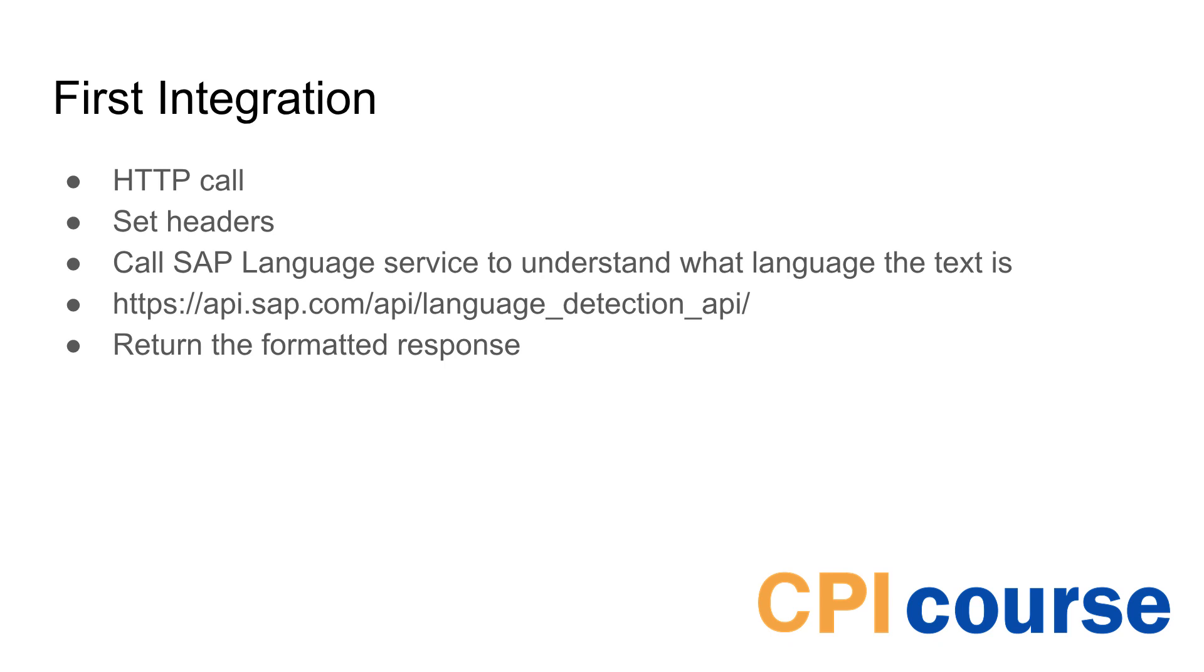So we'll create an iFlow, we will create an HTTP call that's routed through the CPI, then we will call the SAP language service as a backend to understand what's going on there and just return this response to the user.